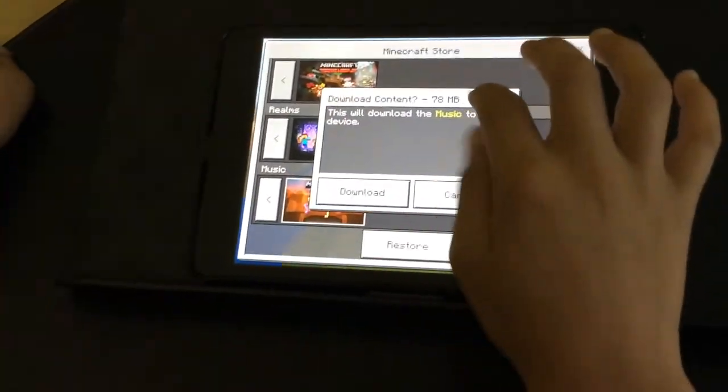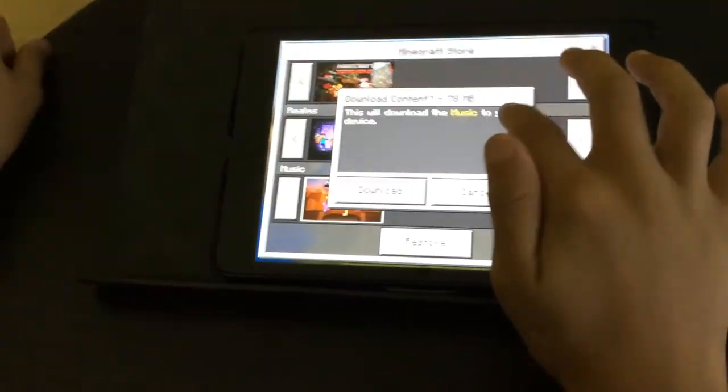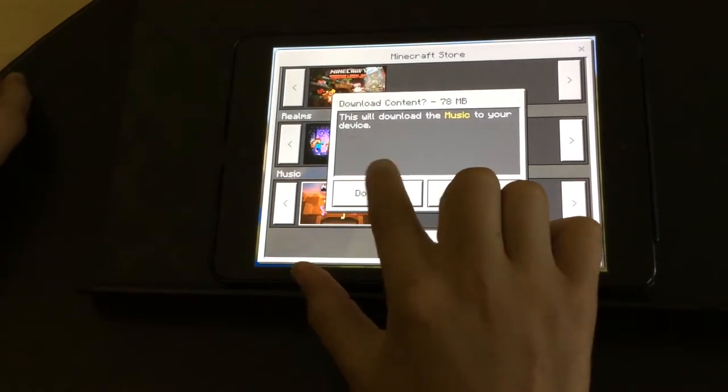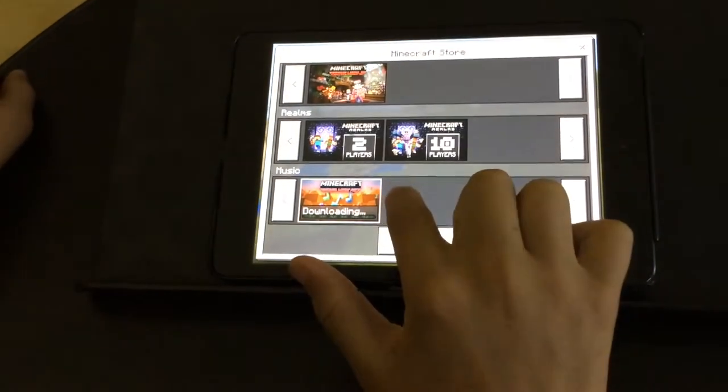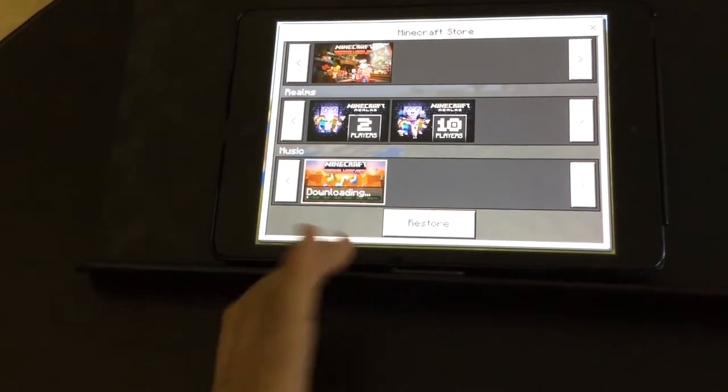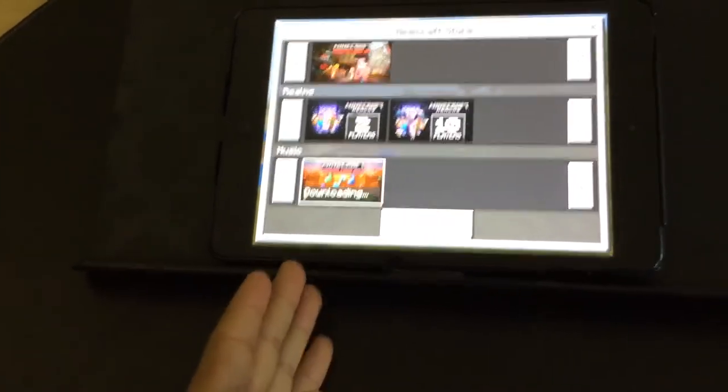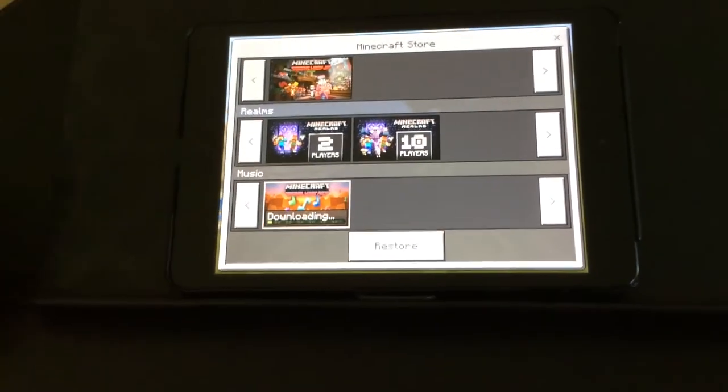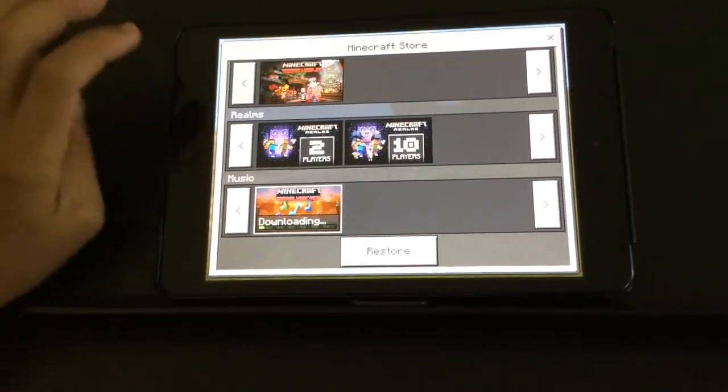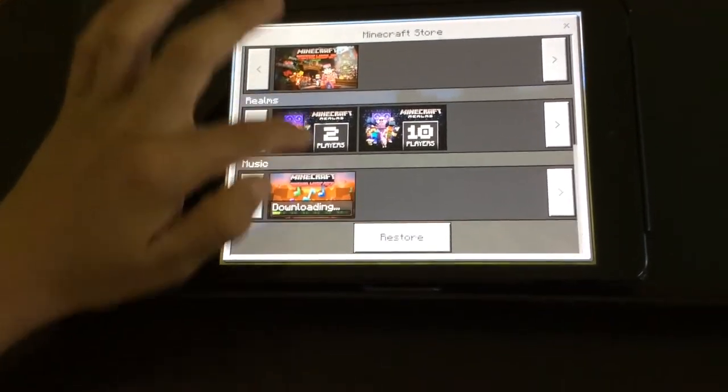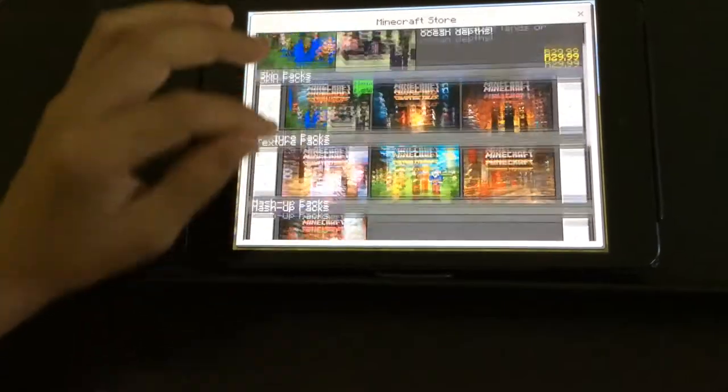This will download the music to your device. You press download, it'll download. It'll take a bit of time but not too much time. And then there are all these other cool packs that you can get in the store.